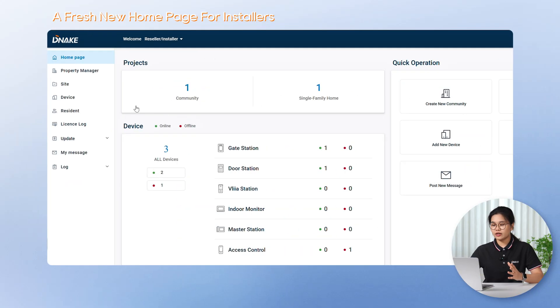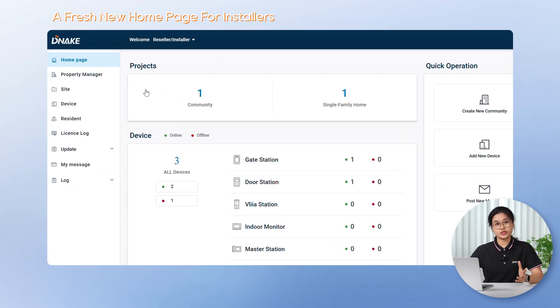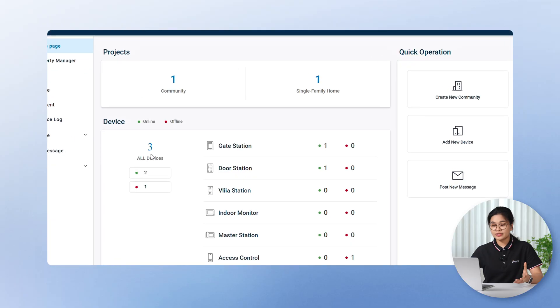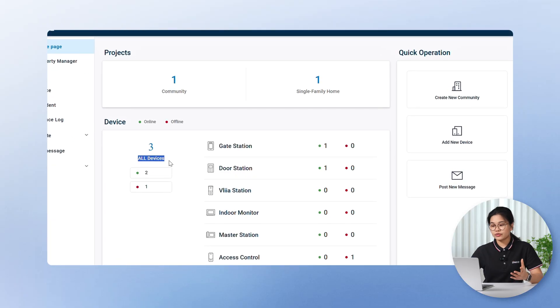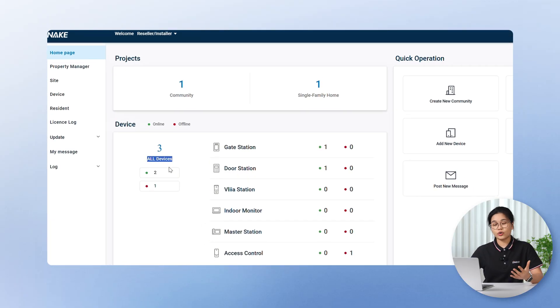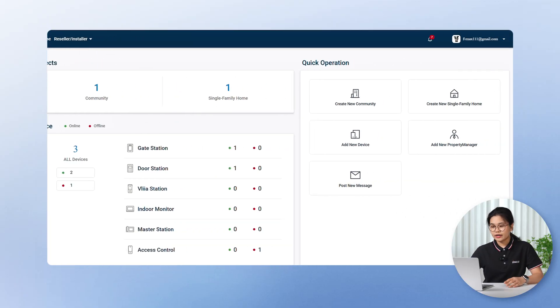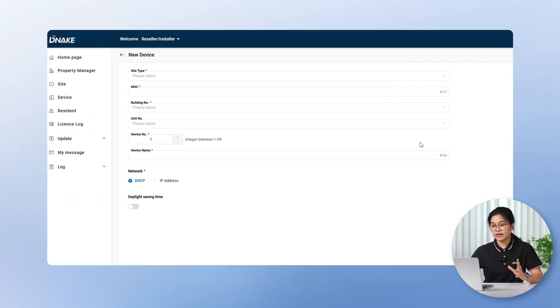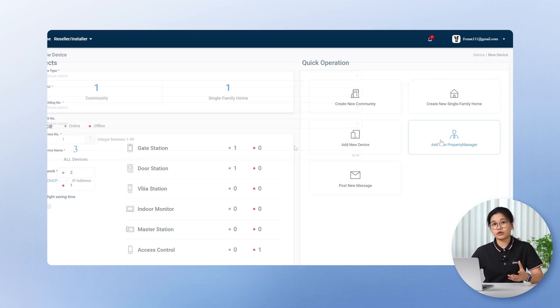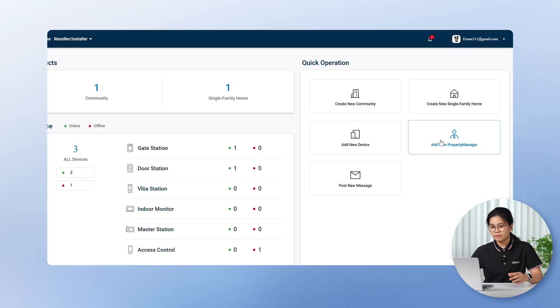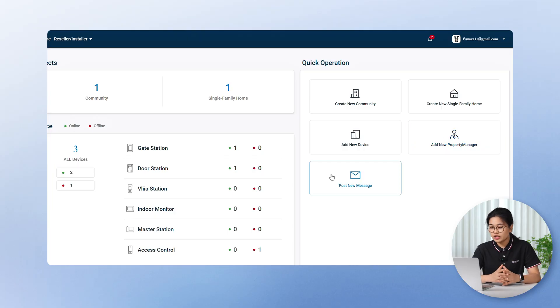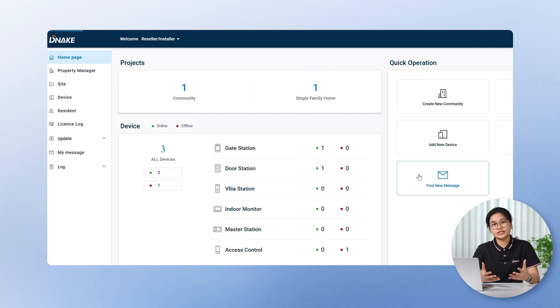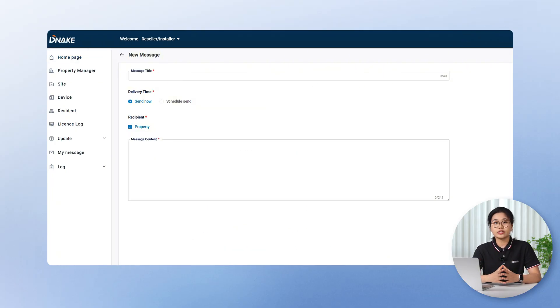Installers get a refreshed homepage too, just a bit more simplified compared to the property manager's view, but still super helpful. You'll see the number of projects you're managing, your total devices, and whether they're online or offline. And a quick operation panel, where you can jump right into the most used tasks, like adding a new device or creating a site. It's basically everything you need to keep your site running smoothly, right on your dashboard.